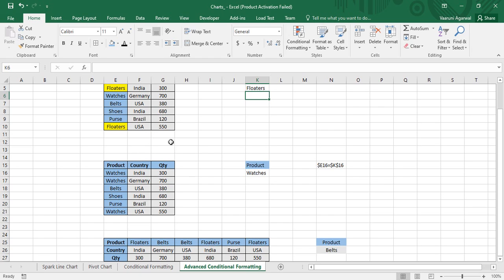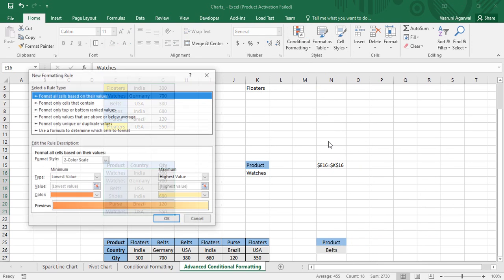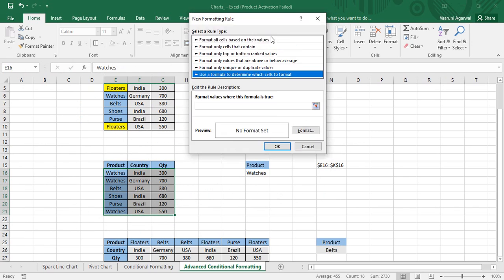But what if you do not want to highlight a single cell — what if you want to highlight the whole record? For example, you also want India and 300, and US and 550, to be highlighted. For this purpose you need to do one more step: instead of selecting a particular column, you need to select the whole dataset. So first select the whole dataset, since the formatting is now going to cover all the columns.